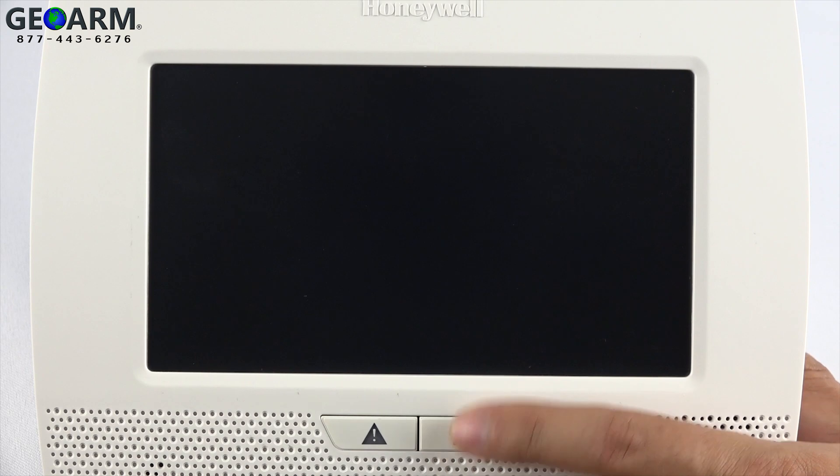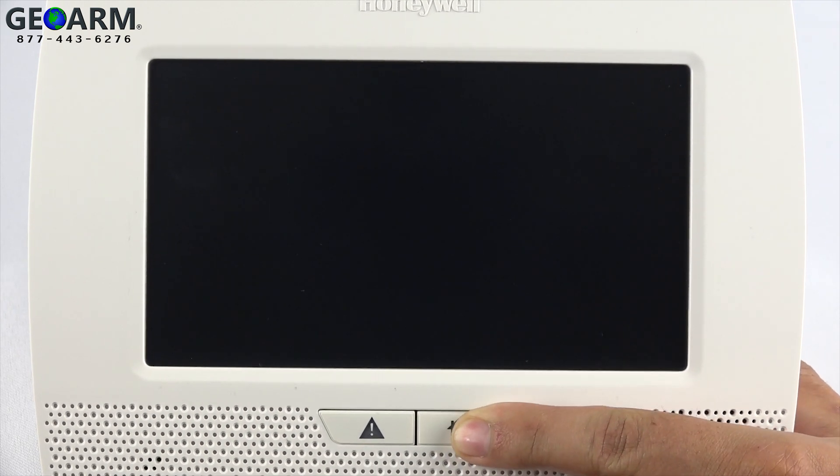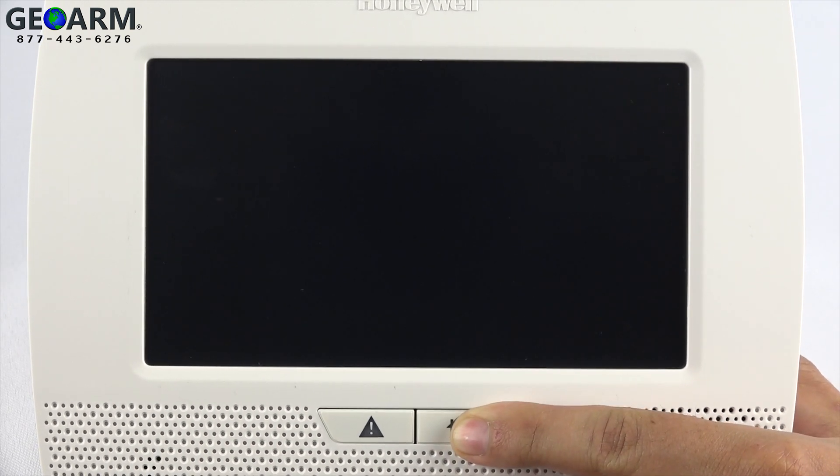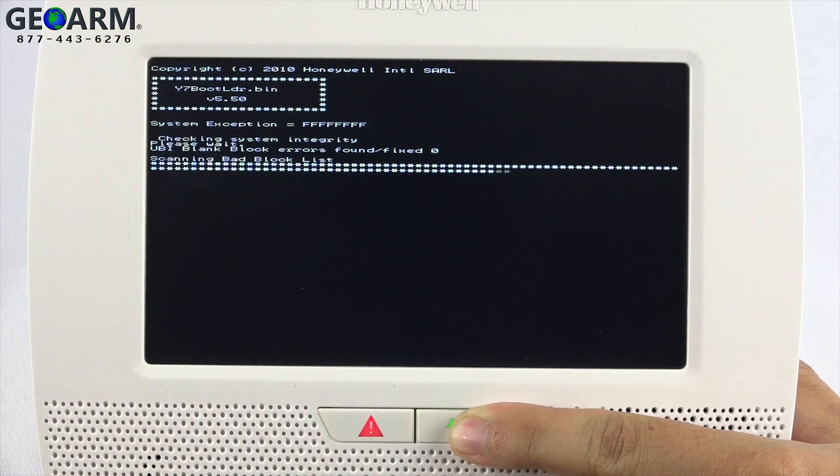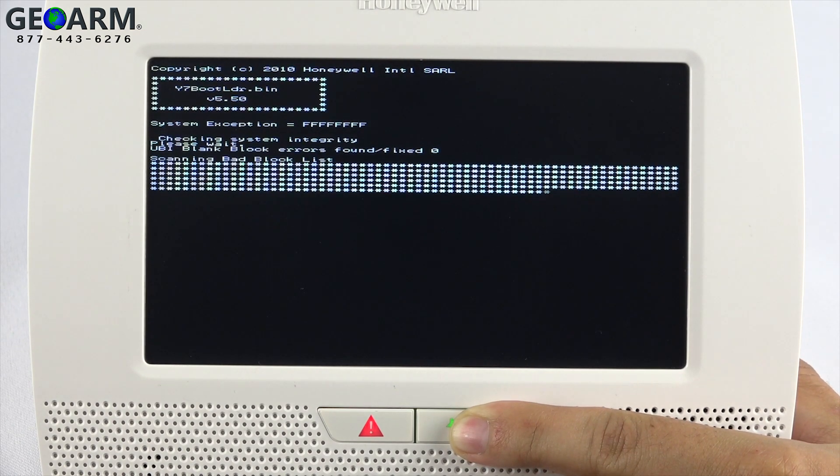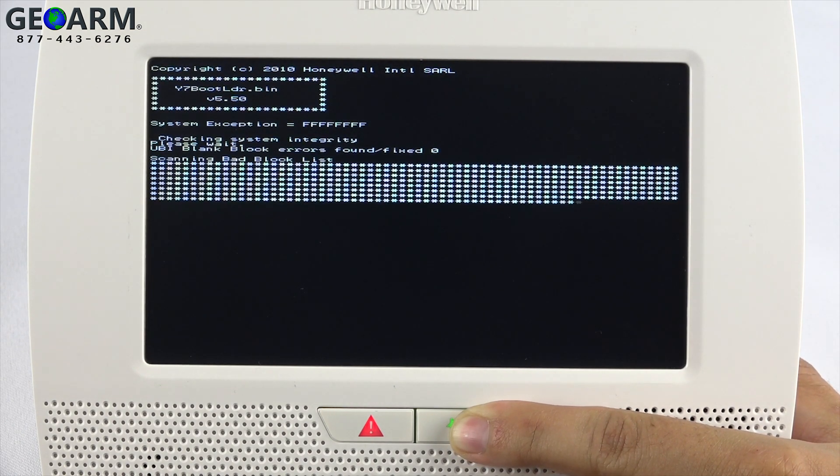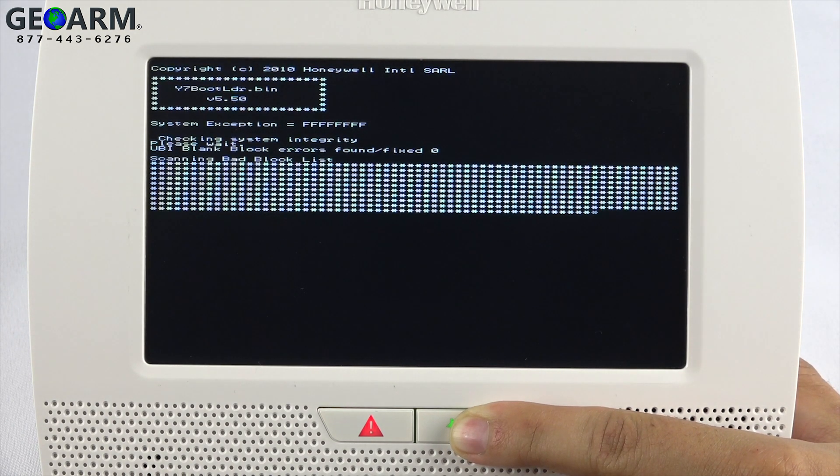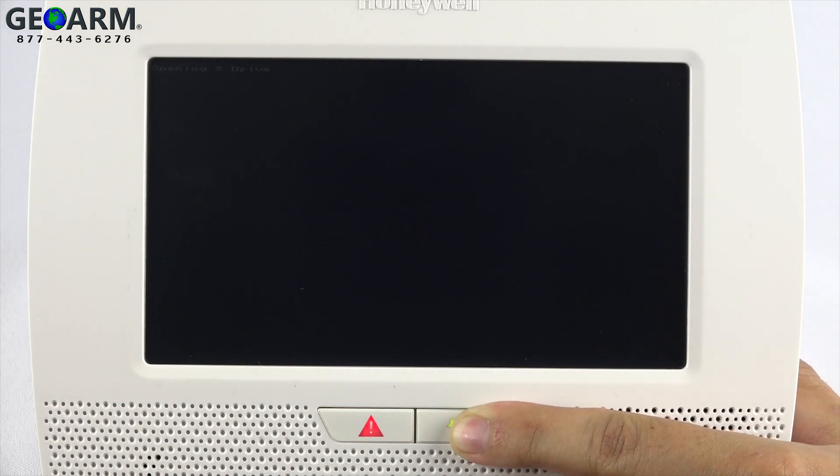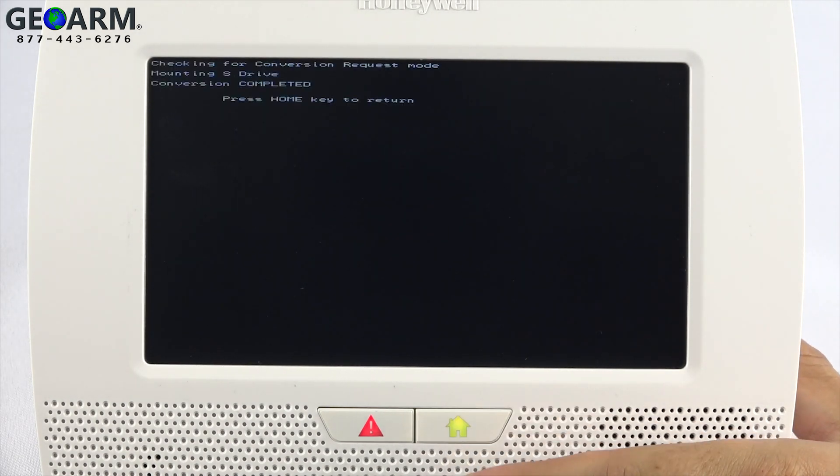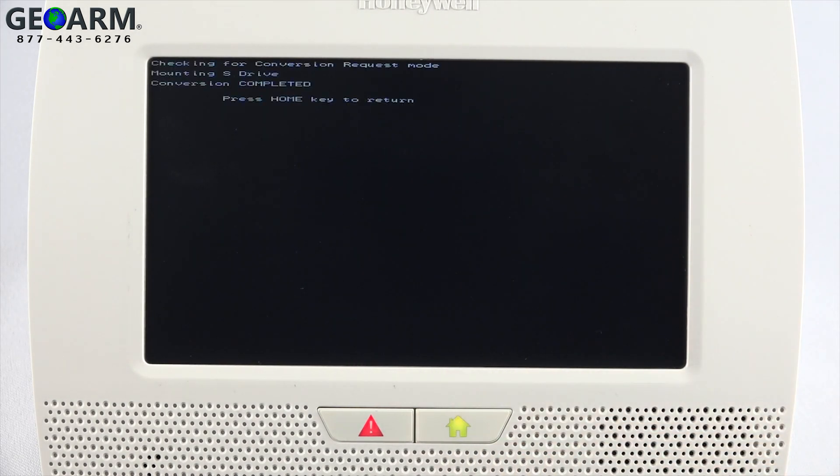Press and hold the home button on the panel as you power up the panel. Keep holding this button until you see press home key to return on the display. At this point, you can release the home key.